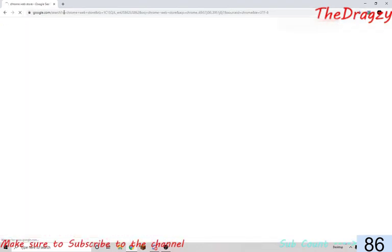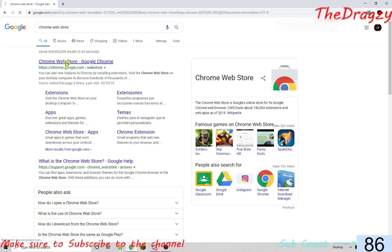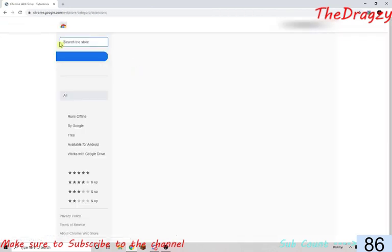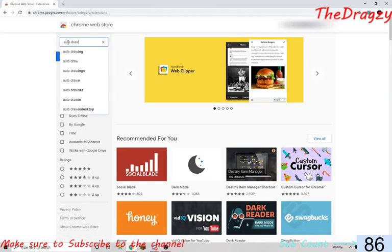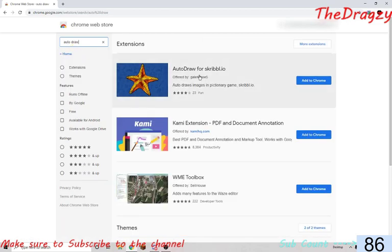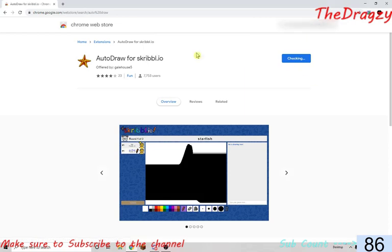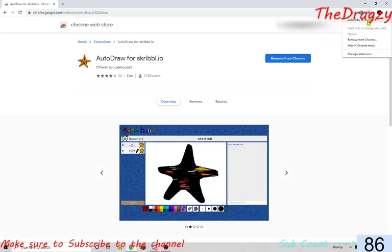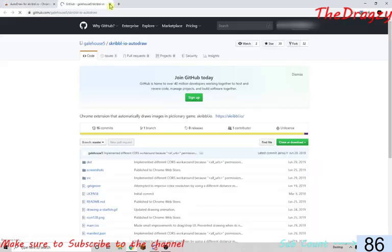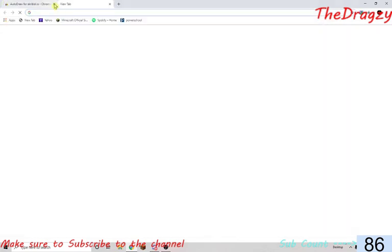Type in Chrome Web Store and go to your Chrome Web Store right here. You want to type in 'autodraw' — it's right here — 'autodraw for scribble.io'. Hit 'Add to Chrome', then 'Add extension', and up here it'll show the autodraw extension.